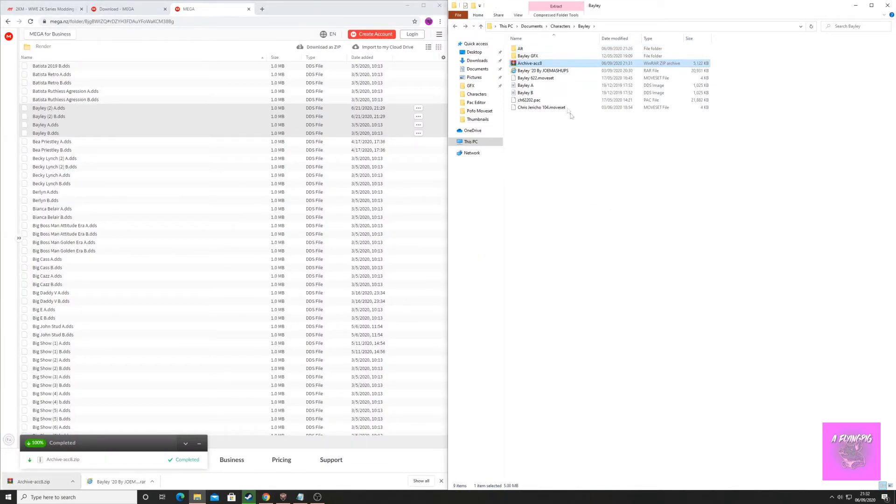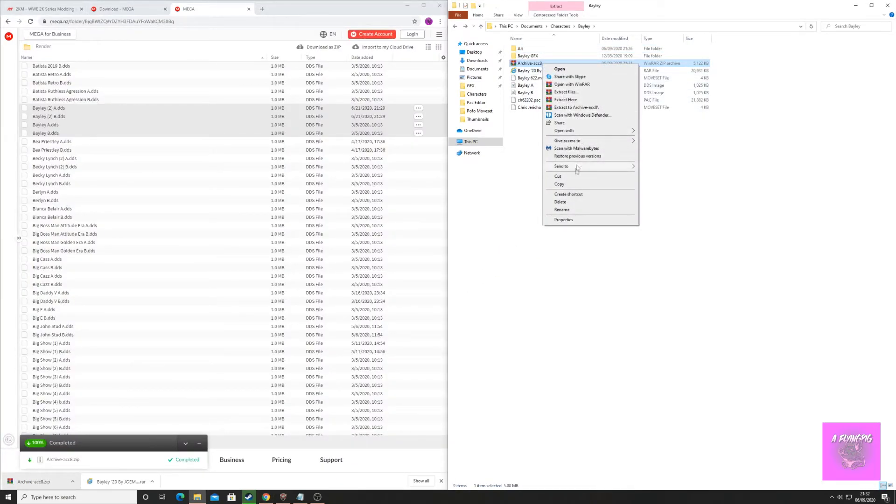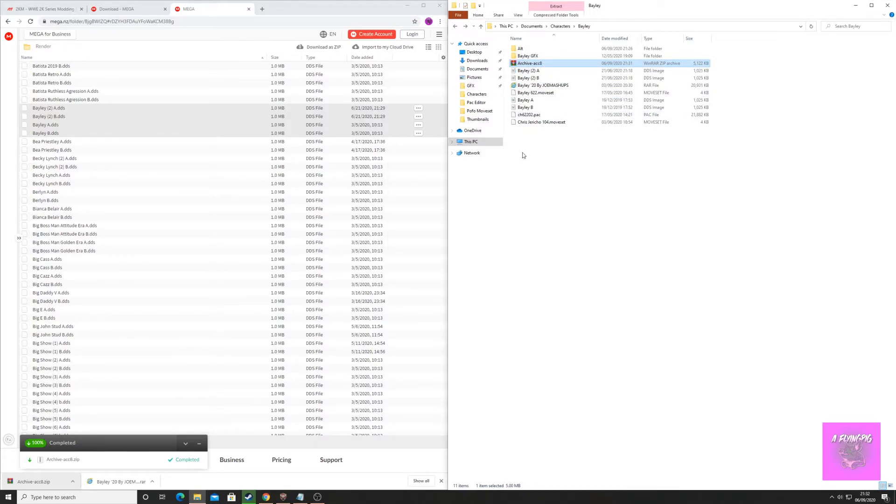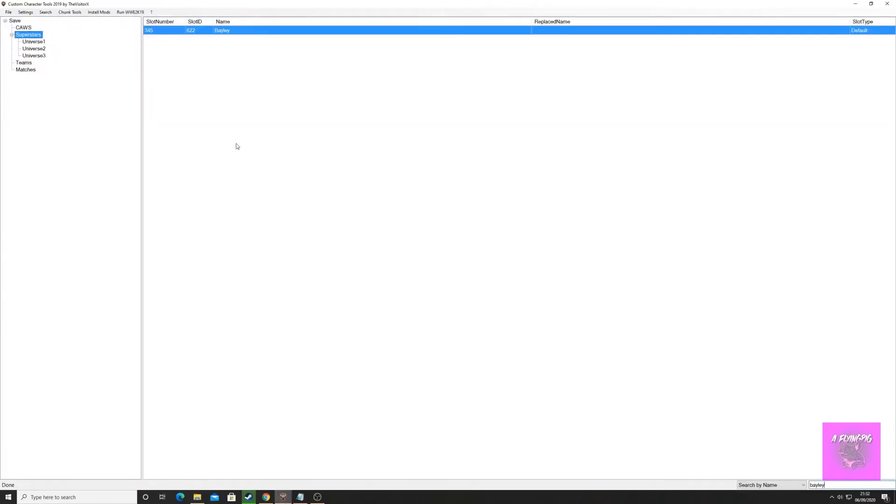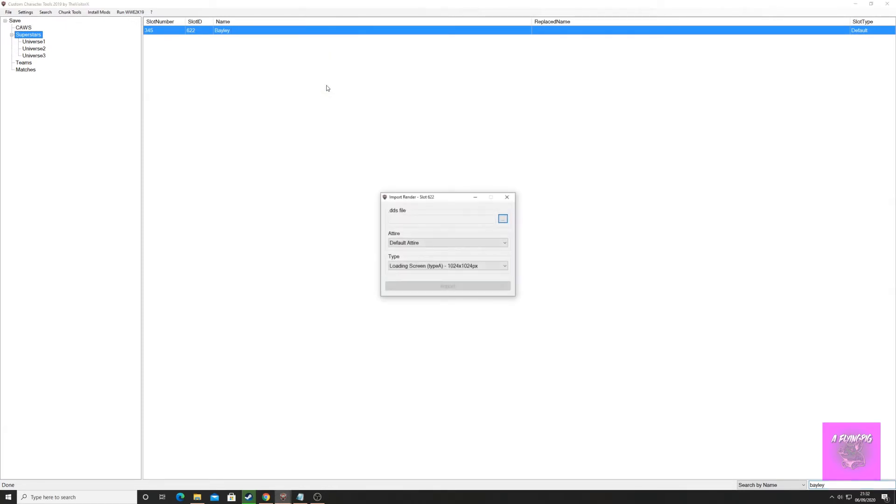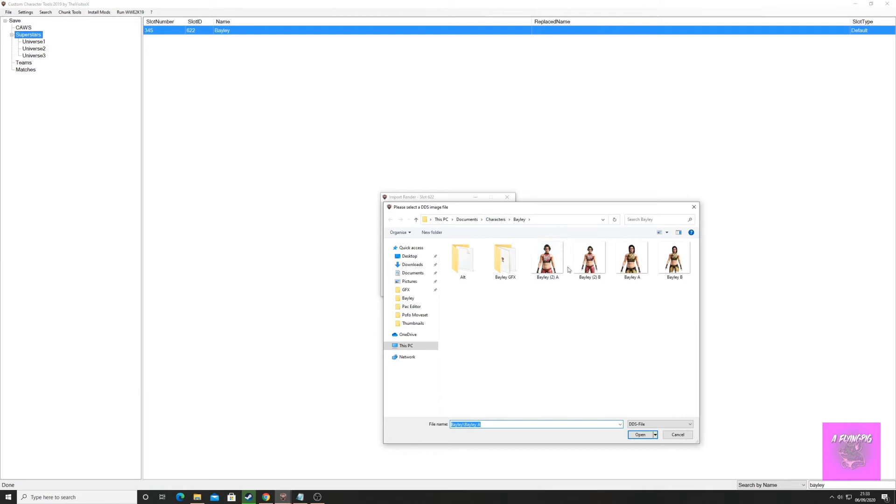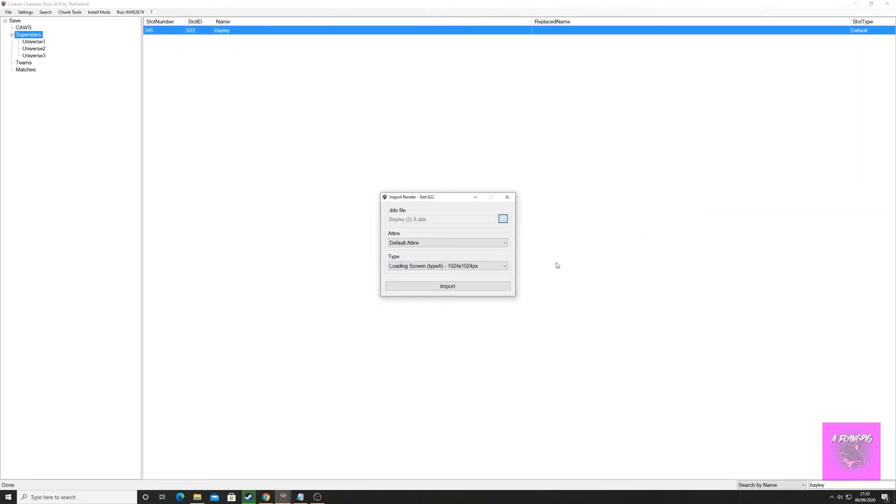Once downloaded, drag it to your folder and extract the files. Now that the files have been extracted, right-click on your character in CCT, click render, then the three dots, and choose the correct render.